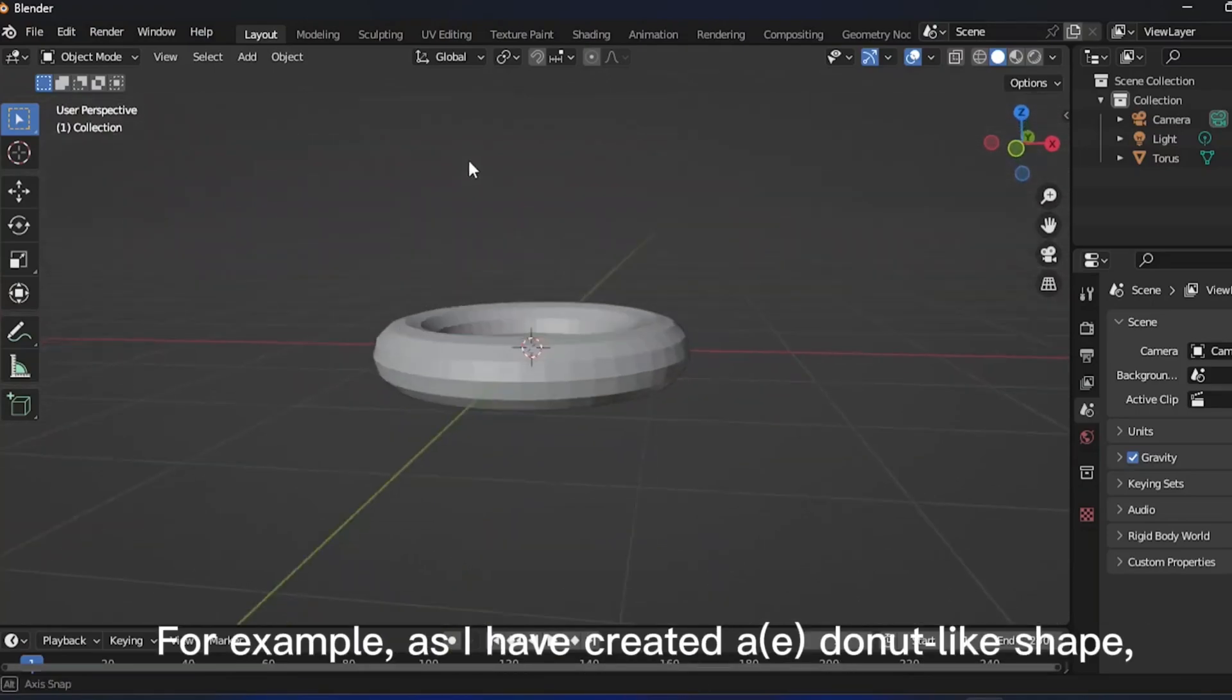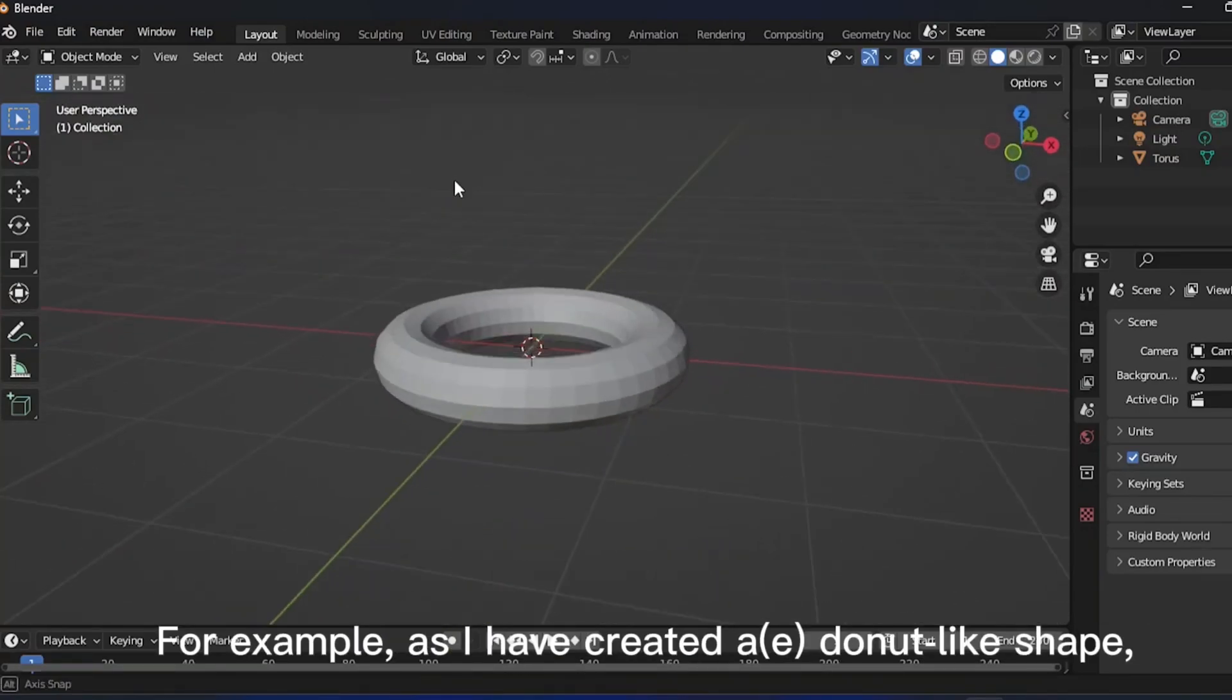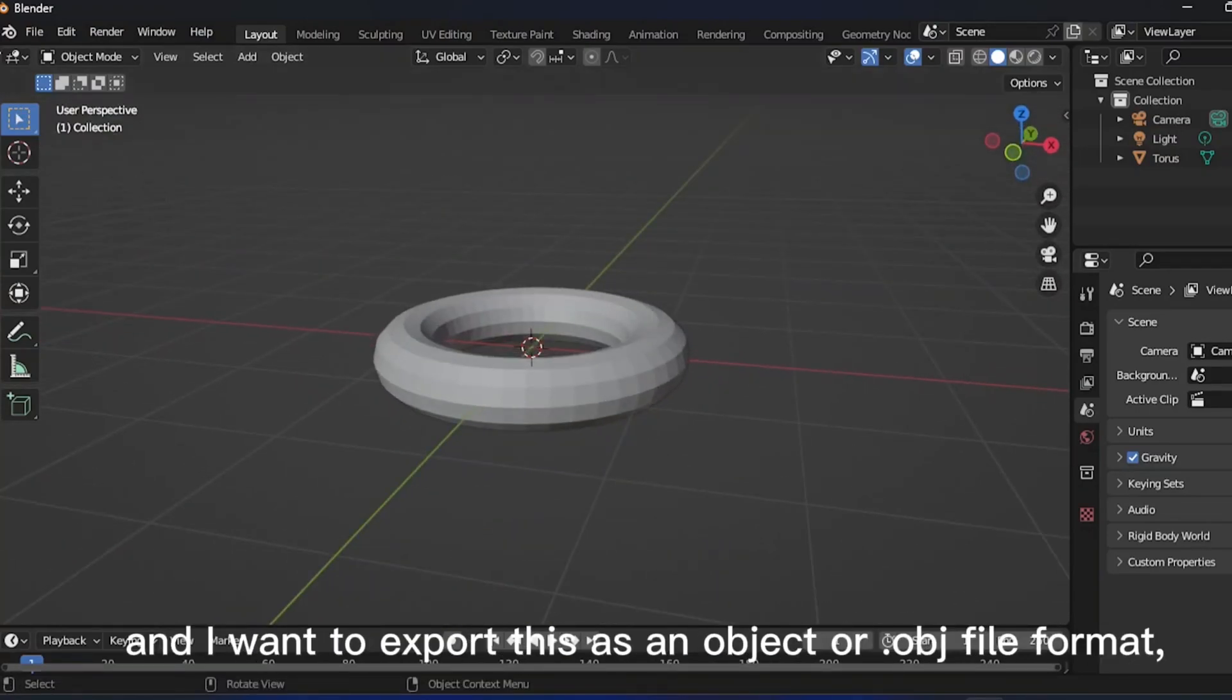For example, as I have created a donut-like shape, and I want to export this as an object or .obj file format.